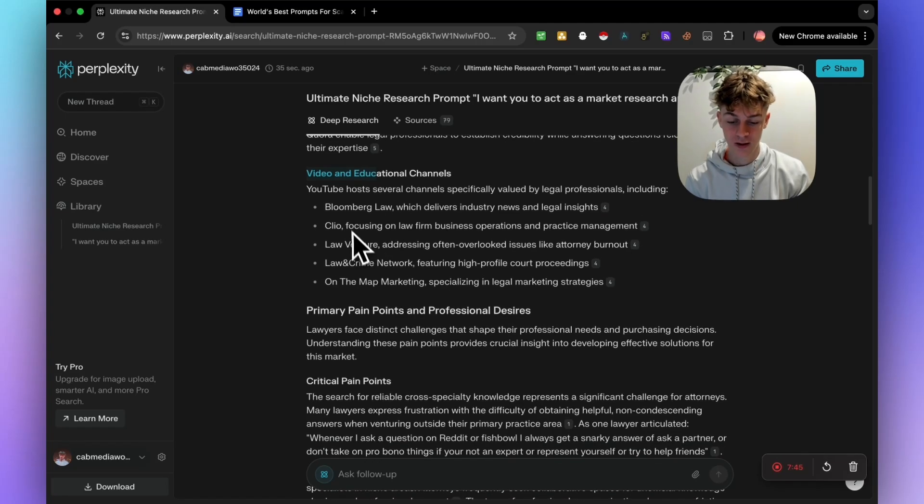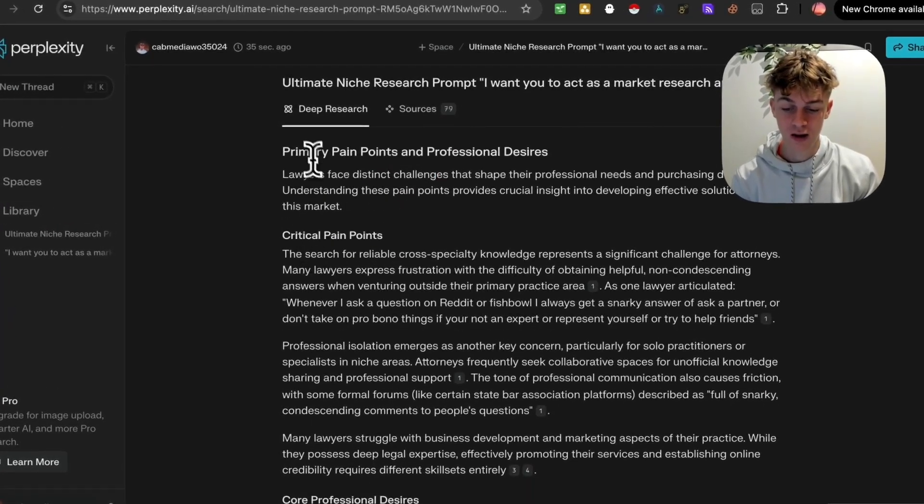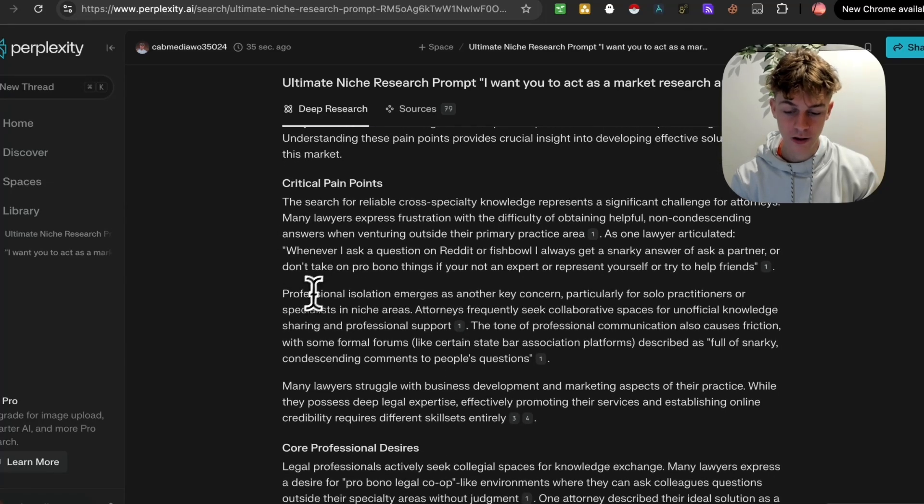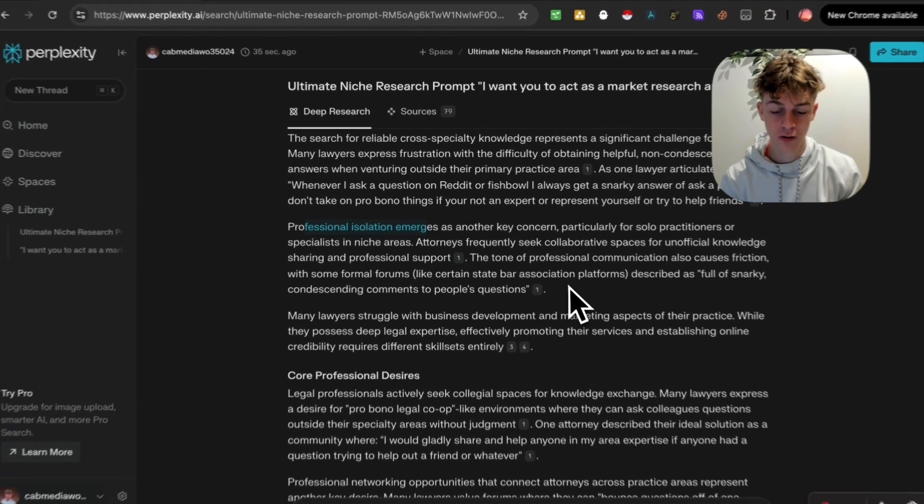It's giving us the pain points. So you can see them right here, professional isolation.